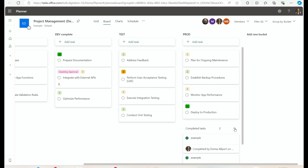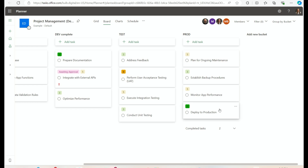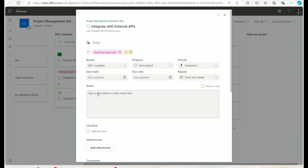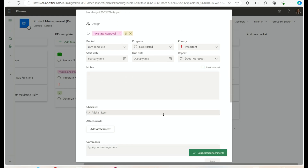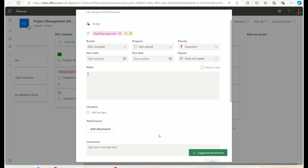You can also add extra details to a task — click in to add notes, choose to show those on the card, add a checklist, add attachments, or make comments. Having the ability to add extra detail into these different tasks is really helpful when you're trying to collaborate with a big group.